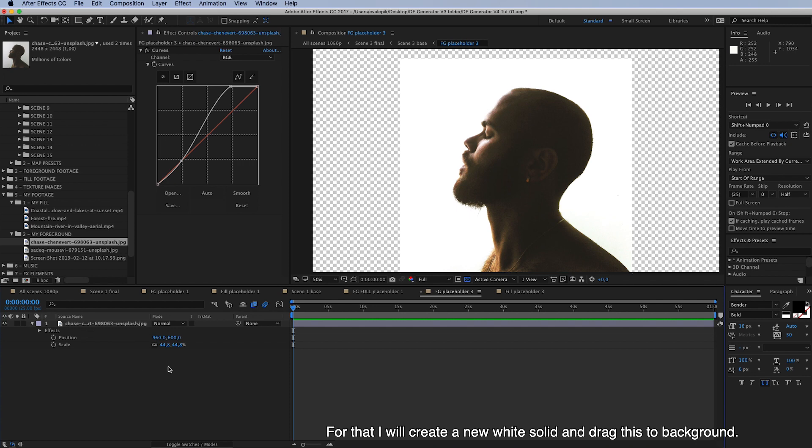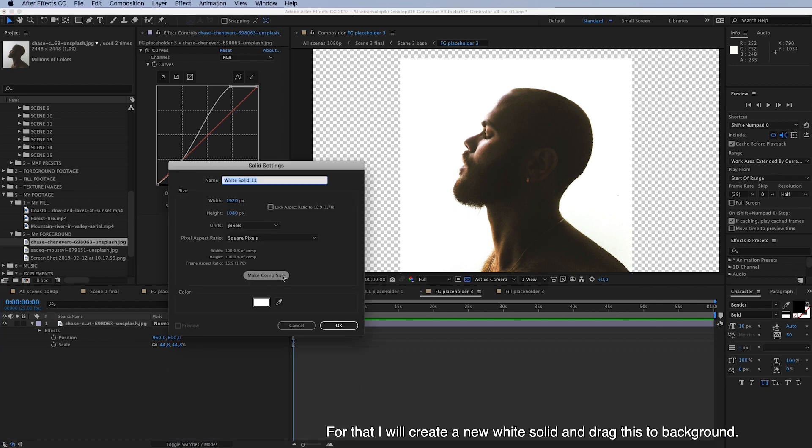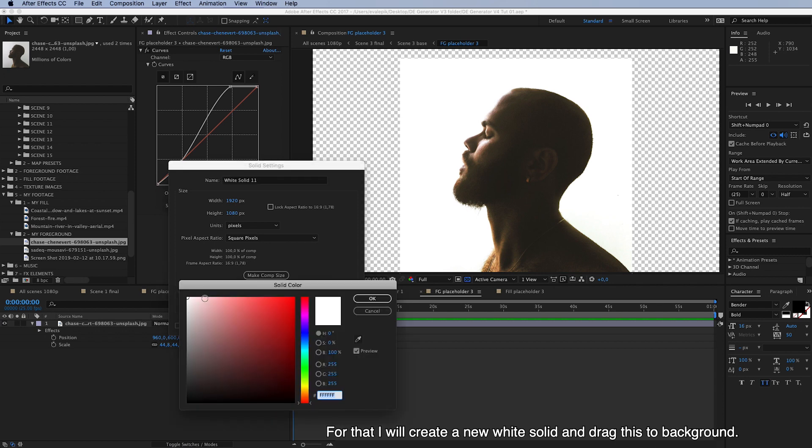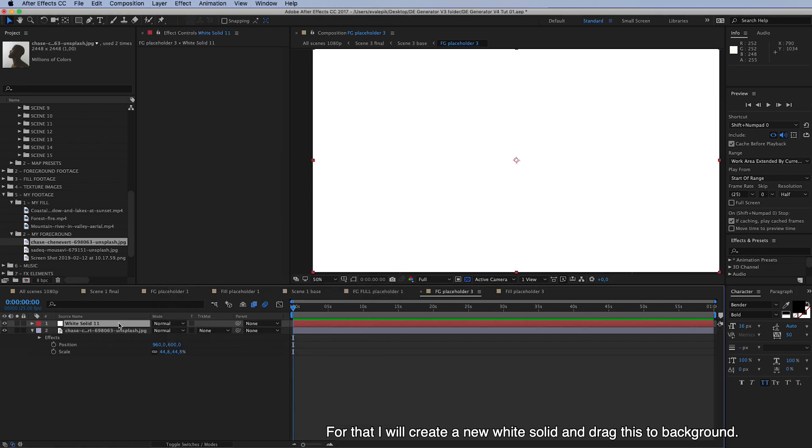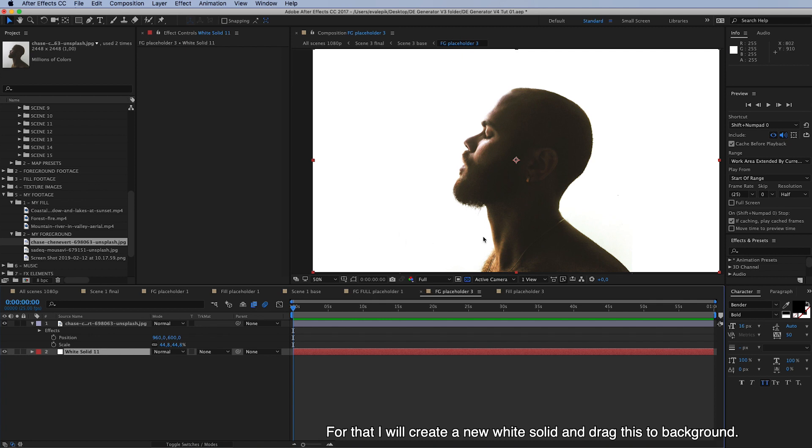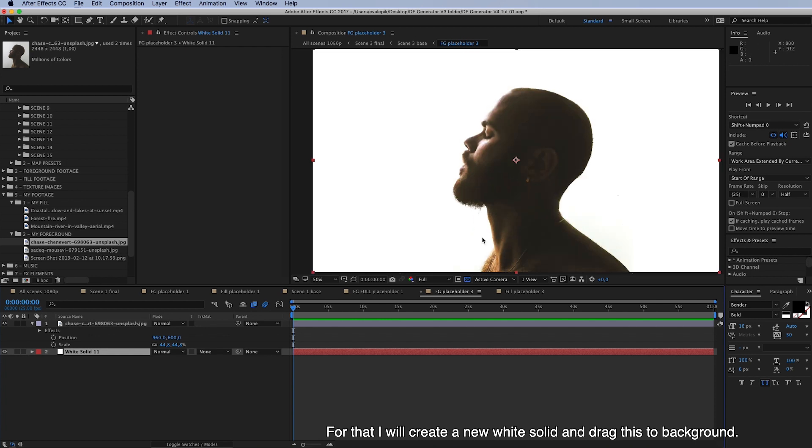So I also want to get rid of these transparent pixels around this image. And for that I will just create a new white solid. Check it's white. And drag this to background. Like this. And now we can go to fill placeholder.